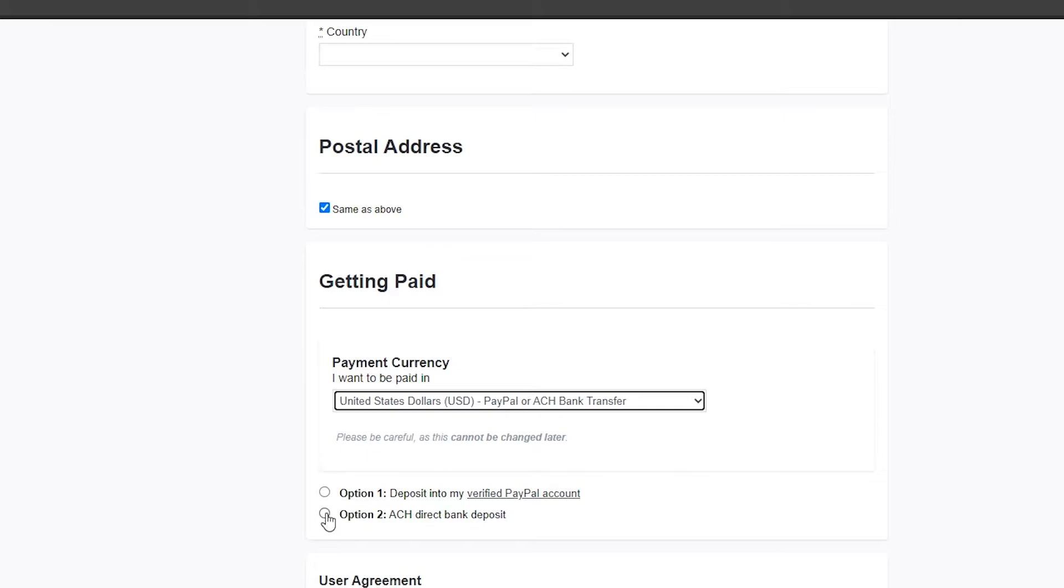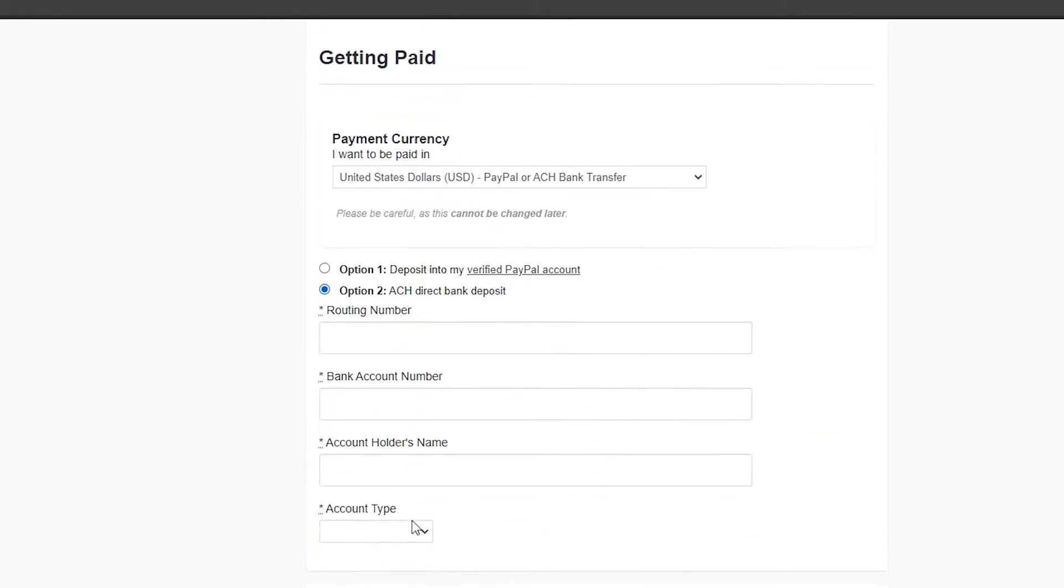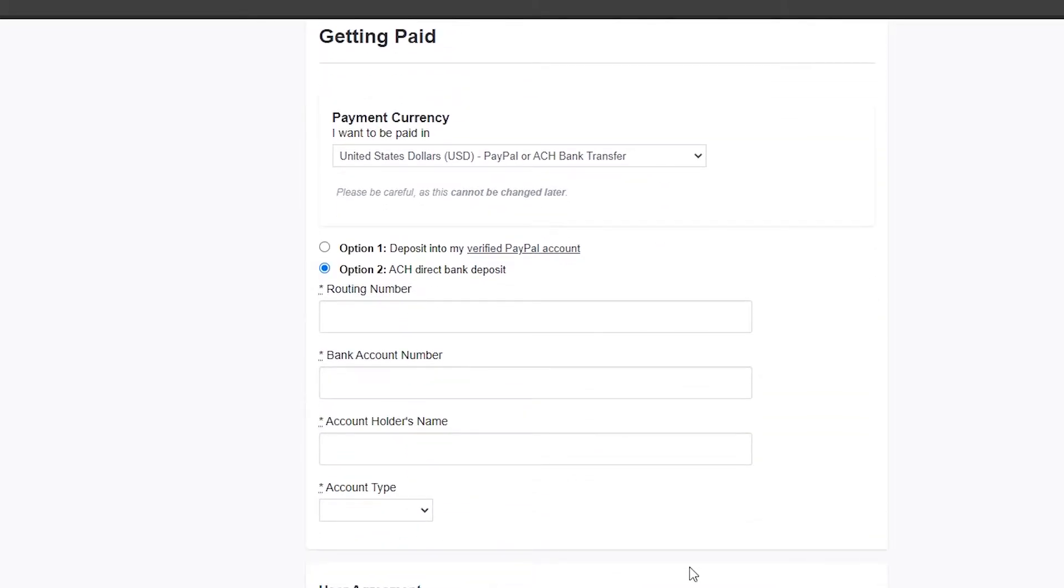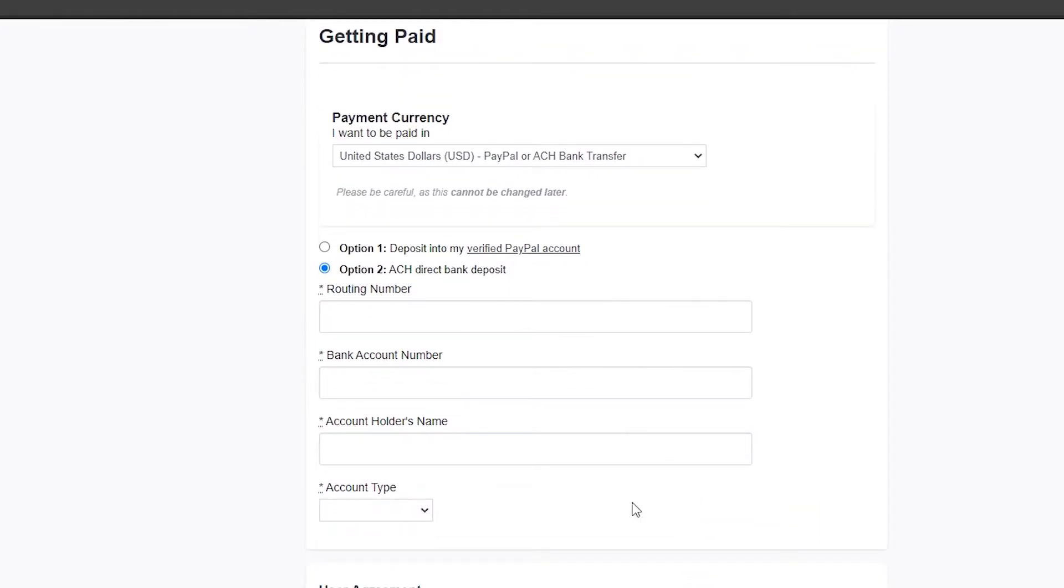You can choose option number two if you want to use Pioneer or your bank details, or you can choose option number one if you have a PayPal account. I'm going to choose option number two.